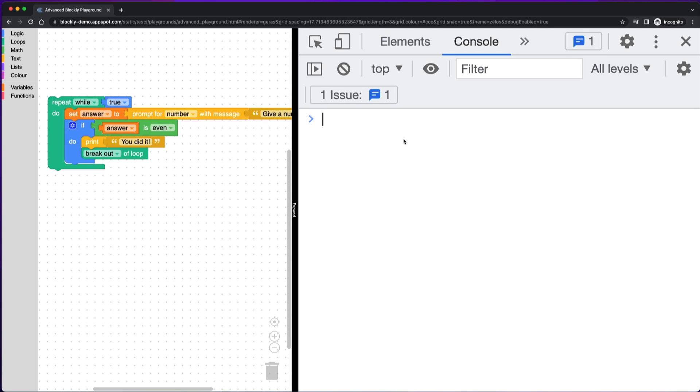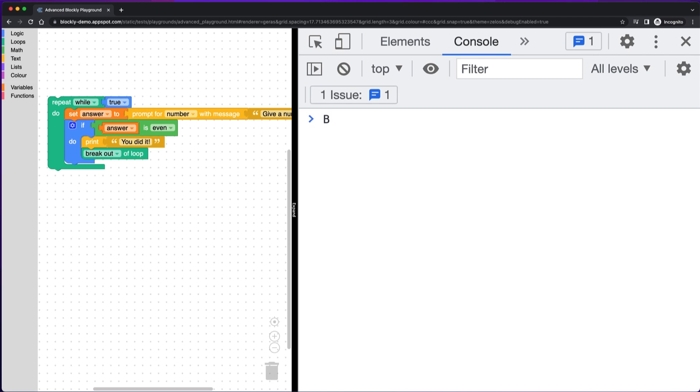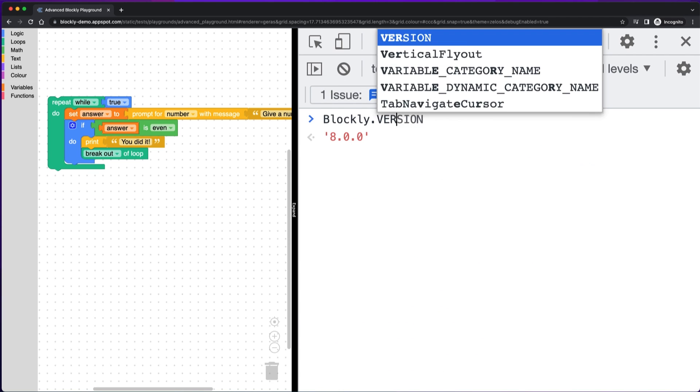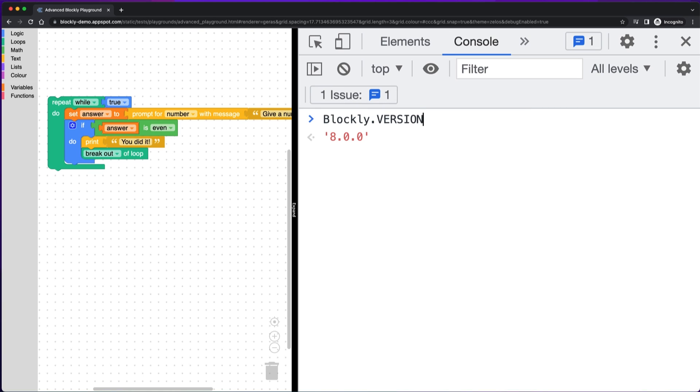The first one is Blockly.version. This is really useful if you need to check the version. If you have just updated and you can't find a new method, check to see that you have the expected version. So in this case, I have version 8. That's exactly what I thought.